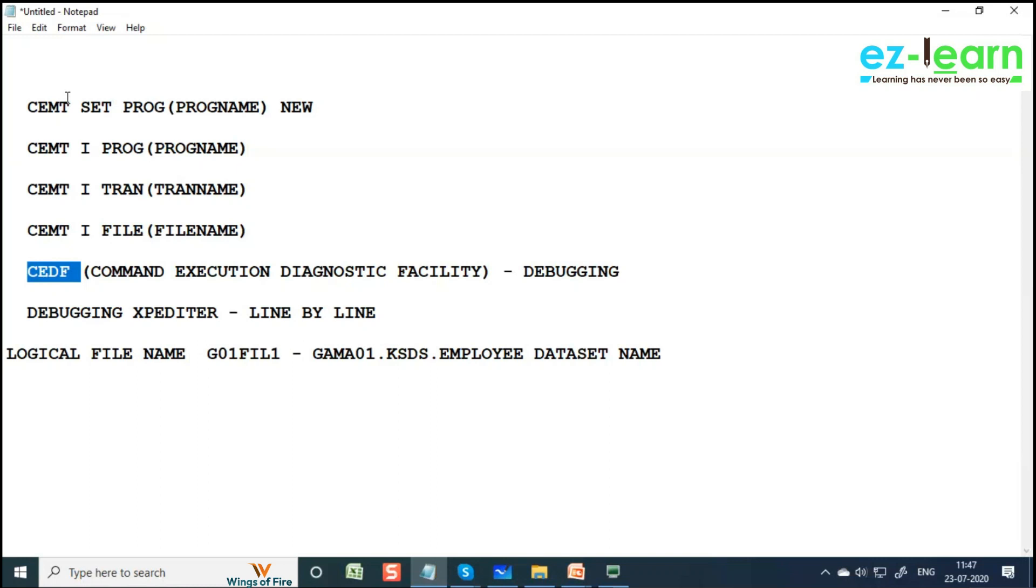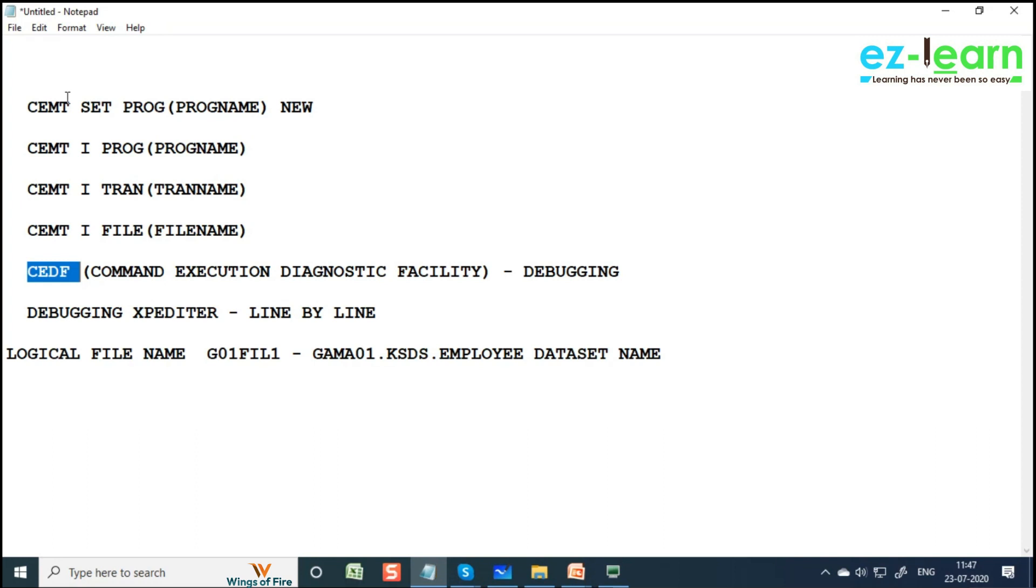It's a free command available in CICS to debug, but CEDF is not going to execute line by line. It is going to execute CICS commands line by line, but COBOL statements it doesn't execute line by line. COBOL statements like MOVE, ADD, COMPUTE - all these are COBOL statements that it doesn't execute line by line. It is going to execute only CICS commands line by line, but CEDF is very helpful.